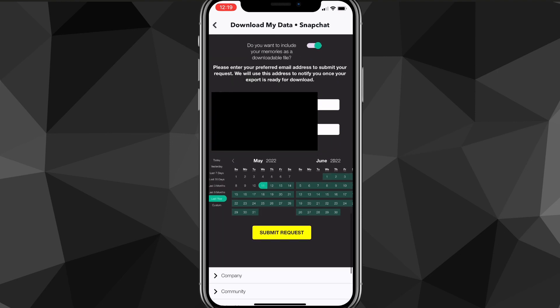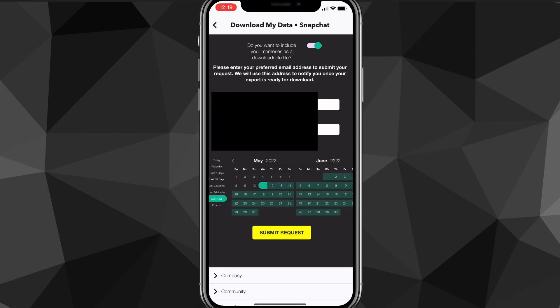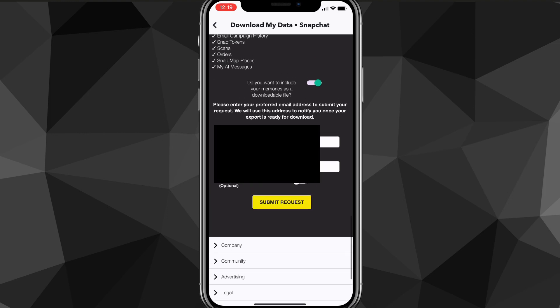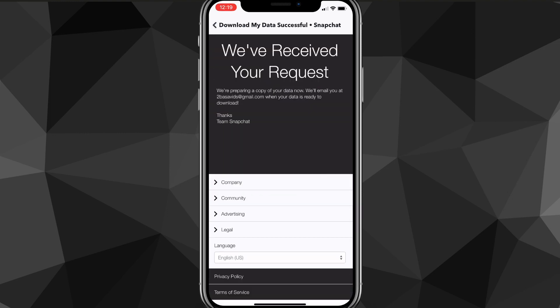You can either choose a specified time from a couple of months to a couple of years, or you can toggle this option off and get all the data you've ever had on your Snapchat account. Once you've chosen, you can request it and it'll say we've received your request. In a couple of days it'll send you all the data.